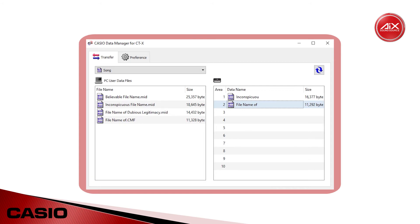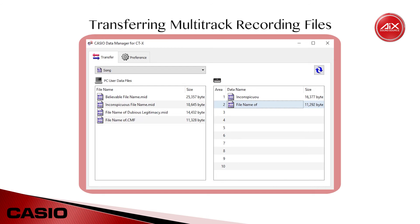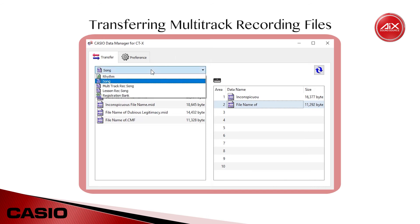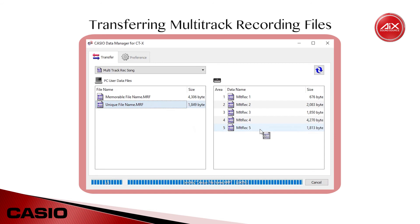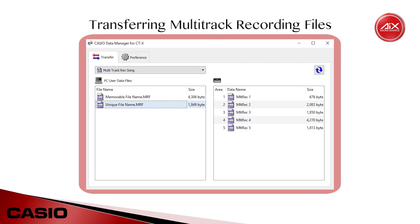Now that we're all done with our user songs, I'll use the drop-down menu to switch over to multitrack recordings and the lists will update accordingly. This may look familiar, and that's because regardless of what file type you have selected, Data Manager always uses the same drag-and-drop method across the board. I'll simply transfer one of the user recordings stored on my hard drive into one of the five user recording slots in the onboard memory.